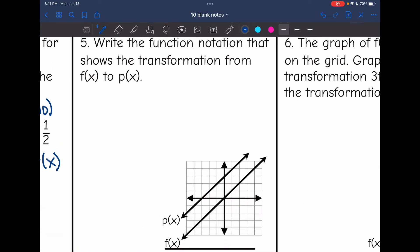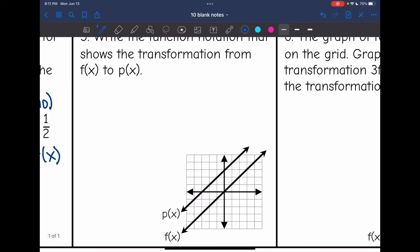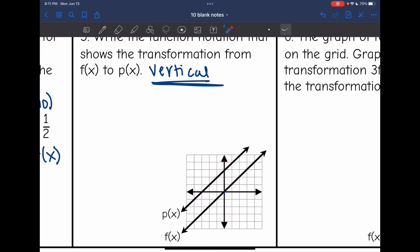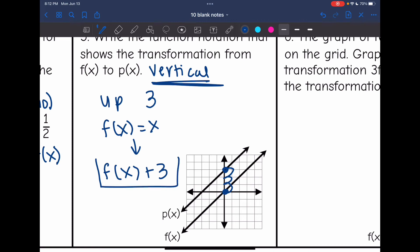Problem 5: write the function notation that shows the transformation from f(x) to p(x). We're going to write the vertical transformation happening here. Looking for any up-and-down vertical changes, it looks like I shifted up from f(x) to p(x) — I shifted up 3. The f(x) function was just the linear parent function x, so we write f(x) + 3 to show a vertical shift up 3.